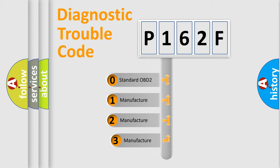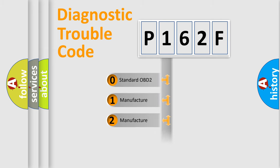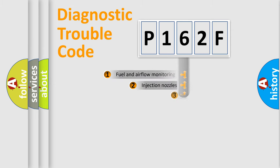If the second character is expressed as zero, it is a standardized error. In the case of numbers 1, 2, 3, it is a more prestigious expression of the car-specific error.